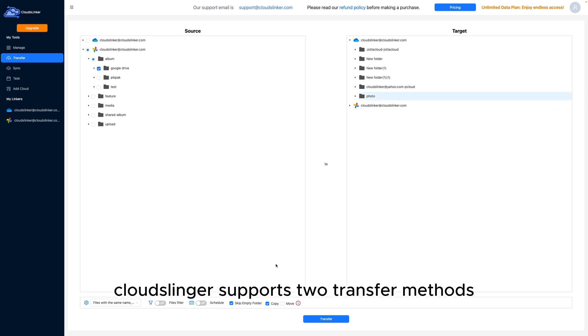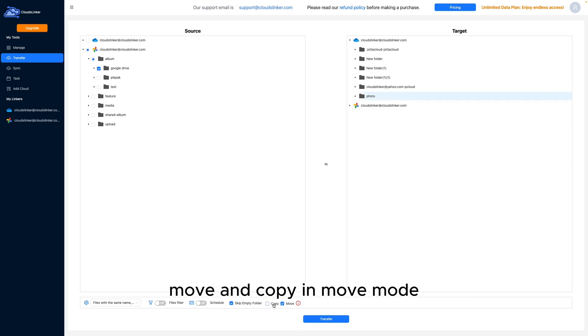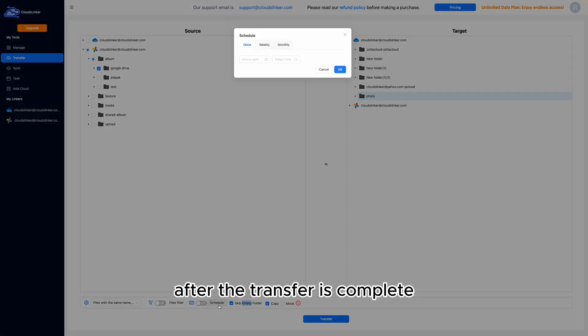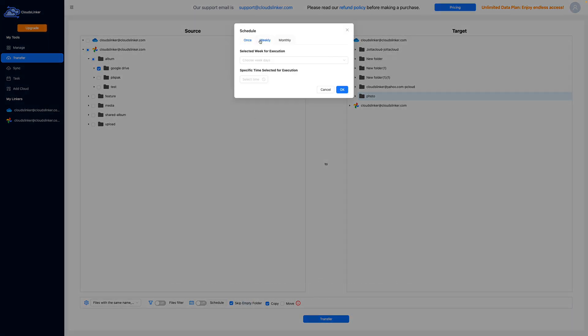CloudsLinker supports two transfer methods: move and copy. In move mode, files are deleted from the source after the transfer is complete.